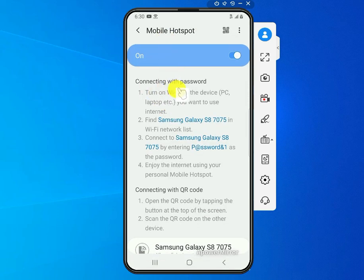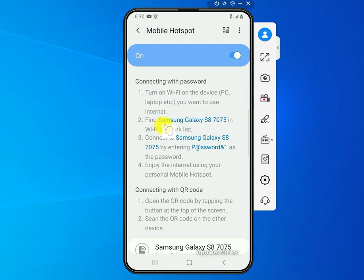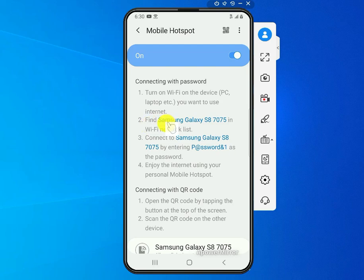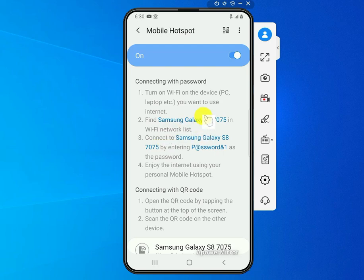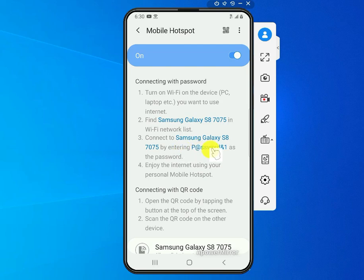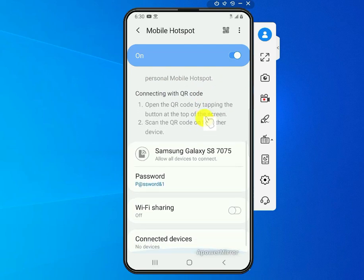Mainly here you want to see the name of the network you'll be connecting to. On my phone it's calling it Samsung Galaxy S8 7075. That's going to be listed under your Wi-Fi network list, and then the password here is listing it as password one.